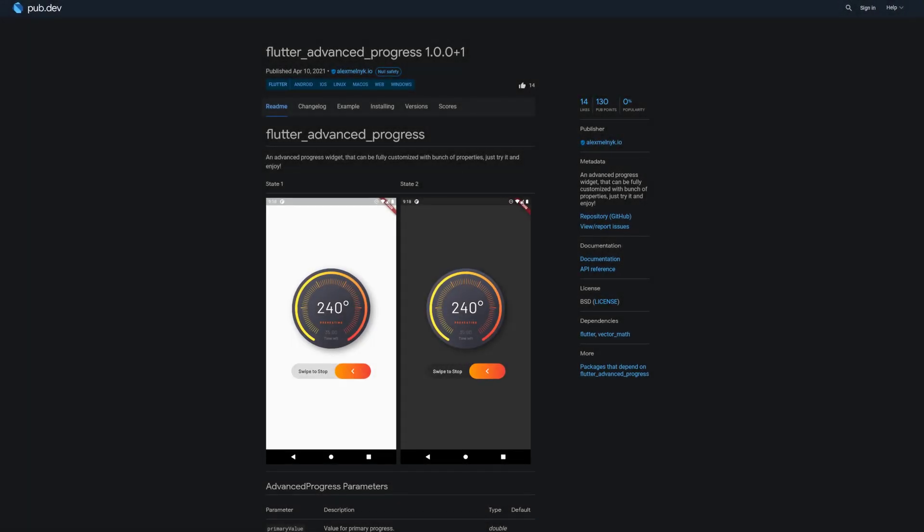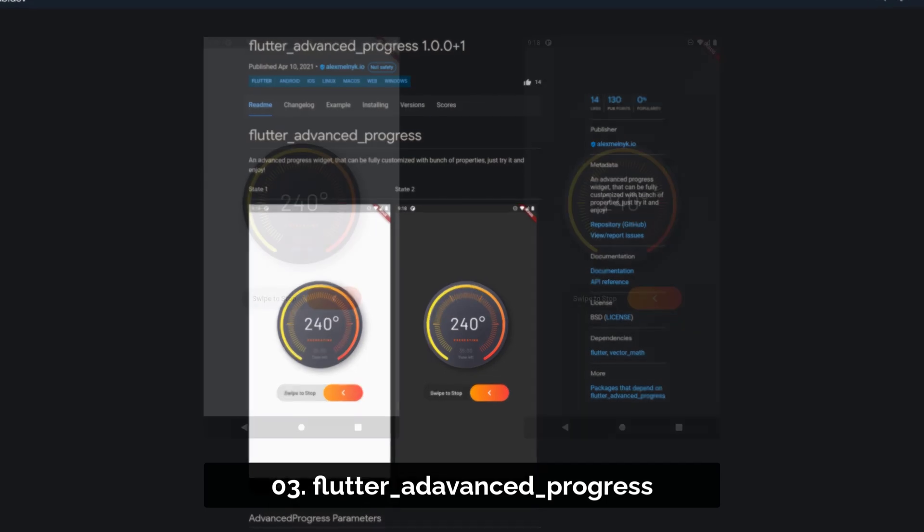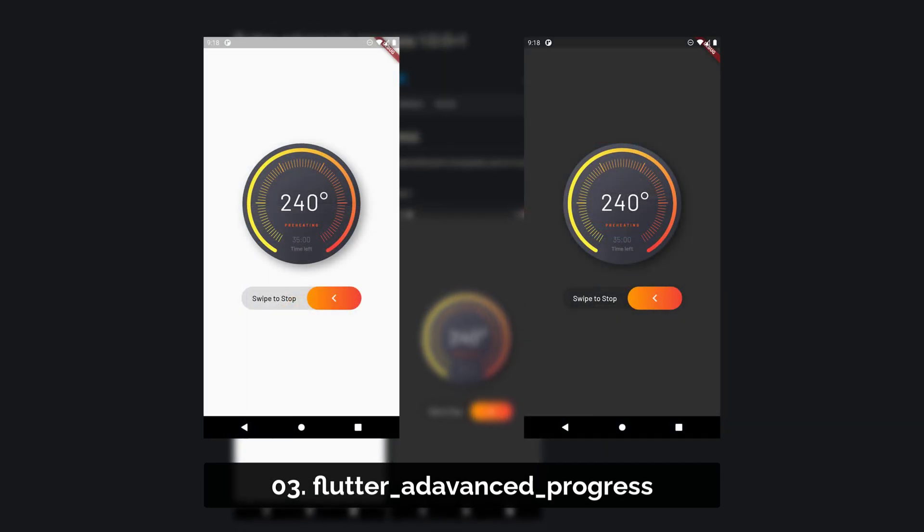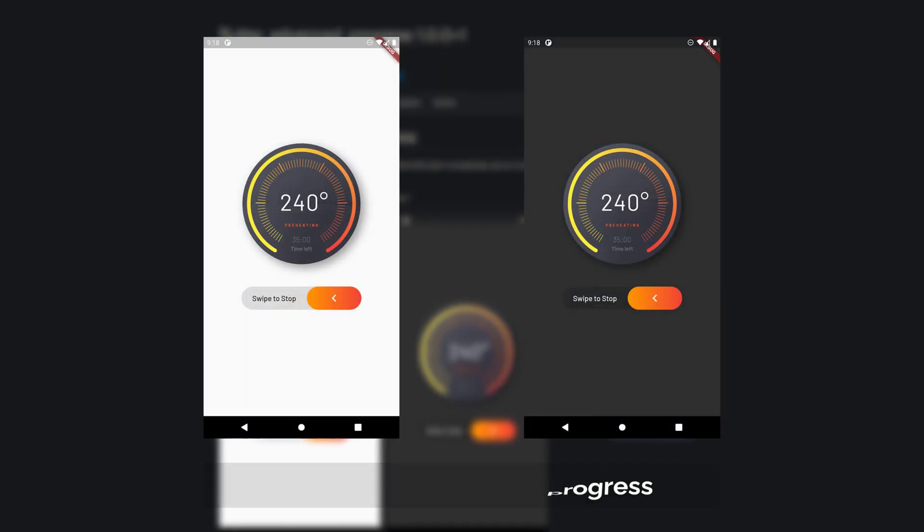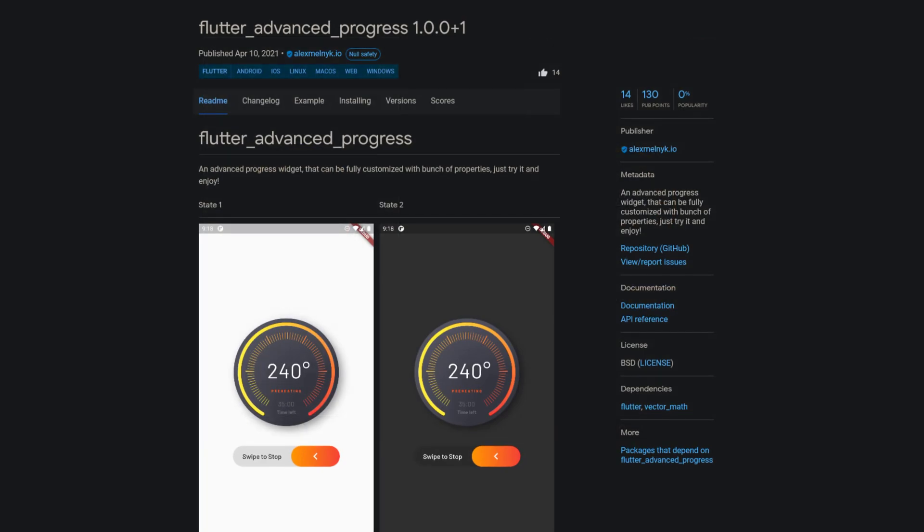Number 3 is called Flutter Advanced Progress, an advanced progress widget that can be fully customized with lots of properties.